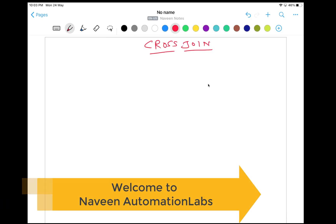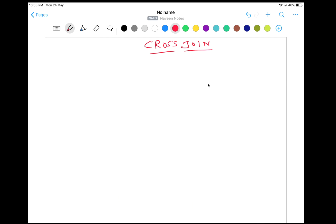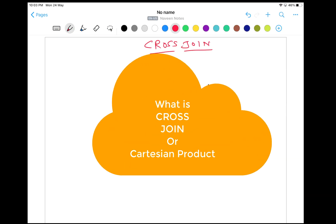Hey guys, this is Naveen here. Welcome back to Naveen Automation Lab. Welcome back to our SQL join series. The first join we are going to talk about today is cross join, which is also called a Cartesian product.